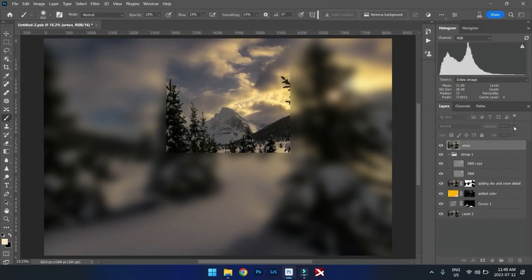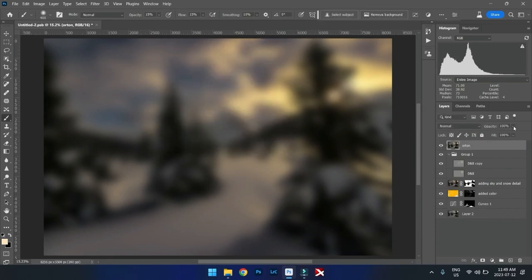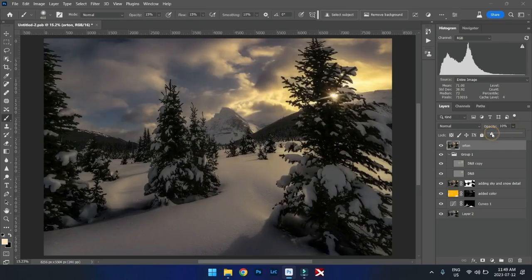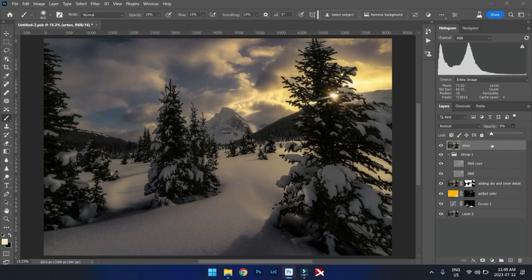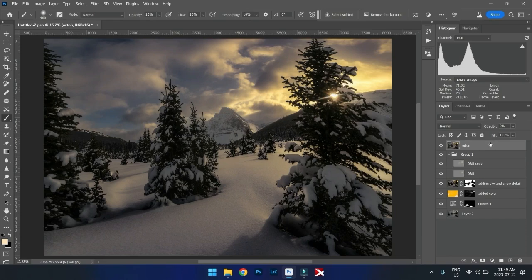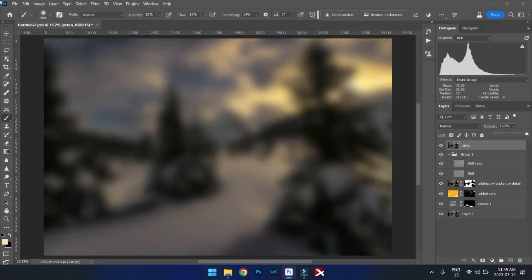And then we simply are going to bring the opacity of that down to like maybe 10%, no more, 8%, 10%, something like that. And now, at the same time, what we're going to do is we're going to take this Orton effect to the next level. So why don't we just keep it at 100% for now?